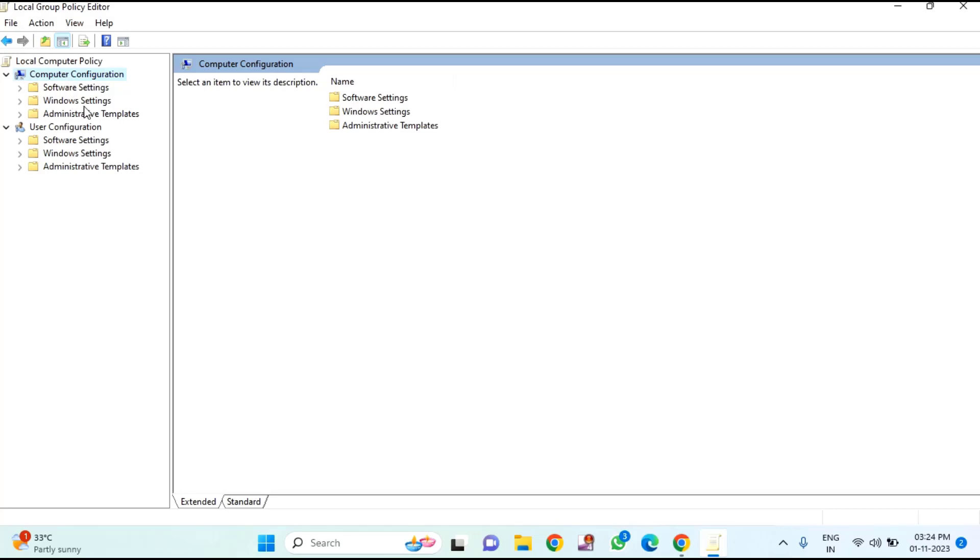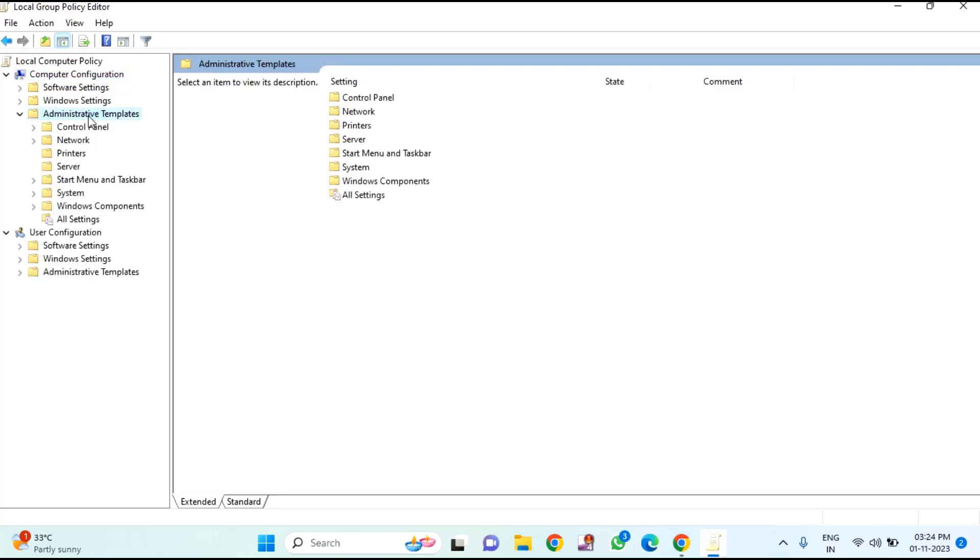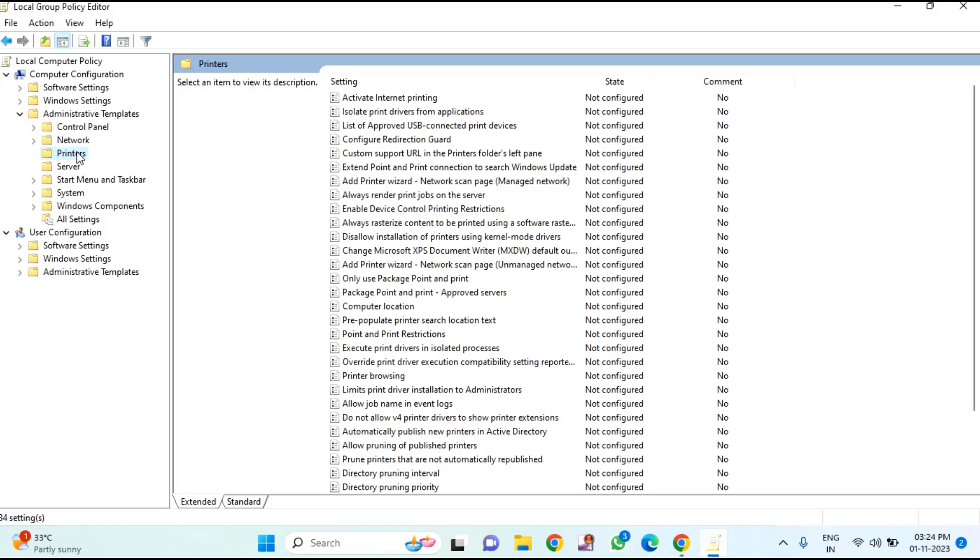Once here, Administrative Templates, double click on that. After that, you need to click on Templates. After clicking Administrative Templates, you need to click on Printers.